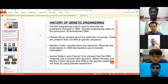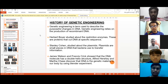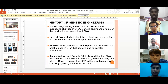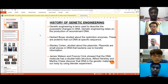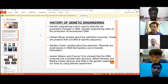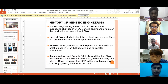First of all, we will be talking about the history of genetic engineering. Genetic engineering is a term used to describe the purposeful changes in DNA. Genetic engineering relies on the production of recombinant DNA. Recombinant DNA refers to any piece of DNA that has been rearranged, getting its name because DNA pieces have been recombined into new sequences.